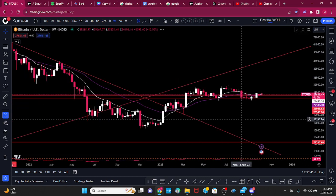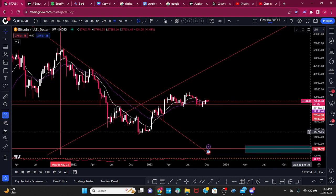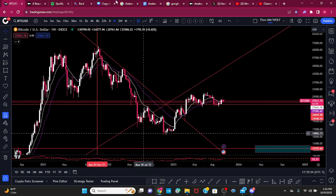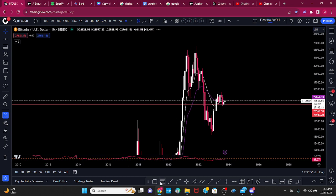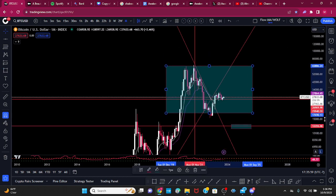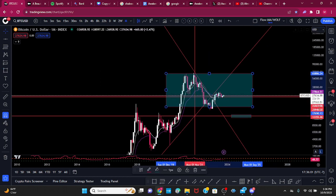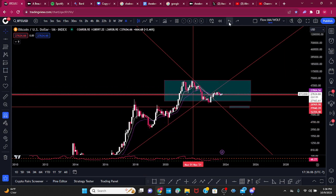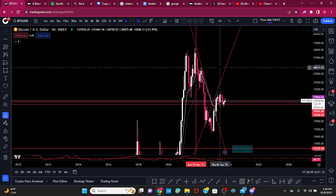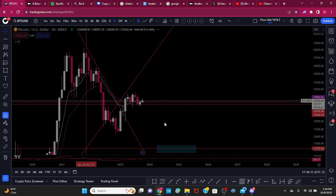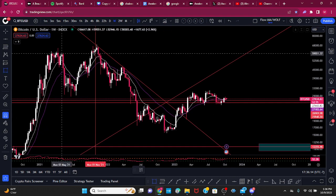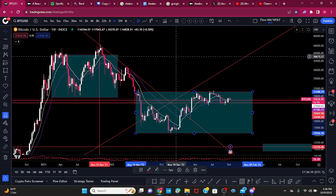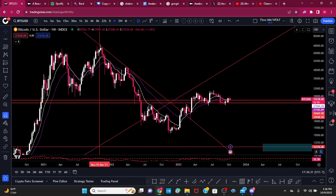Now we move into the weekly. On the weekly timeframe, it's important to understand market structure. On the monthly, this is one contraction phase — just like here we had one contraction phase, and we have another contraction phase. Coming down to the weekly, that monthly contraction ends up being two contraction phases: one contraction phase here, two contraction phase here. So our focus is: what is our contraction phase doing?